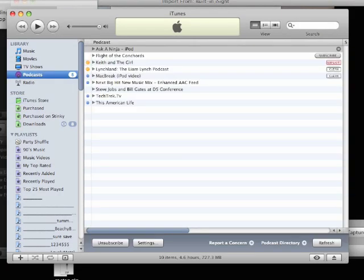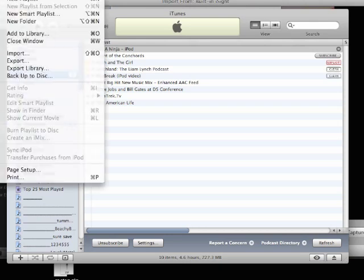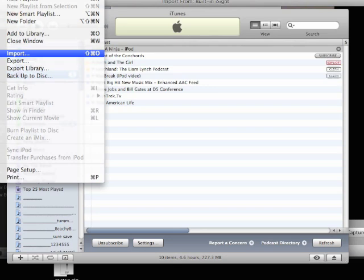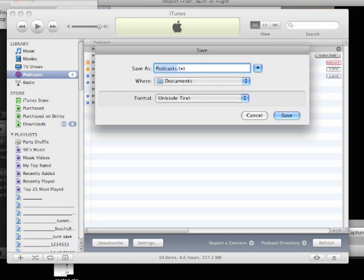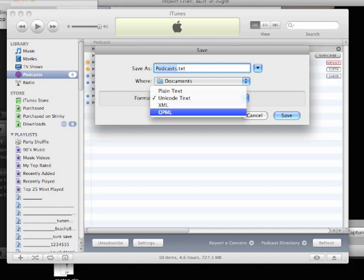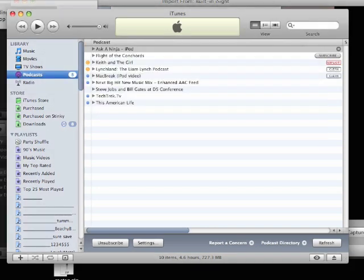So here we go — we're going to use iTunes as an example. Let's go to iTunes right now. Here we are in the podcast section of iTunes. We're going to select from the file menu: export. We're going to export the list of subscriptions from the podcast section of iTunes, and we want OPML format — podcasts.OPML — and I'm saving this to my documents folder.